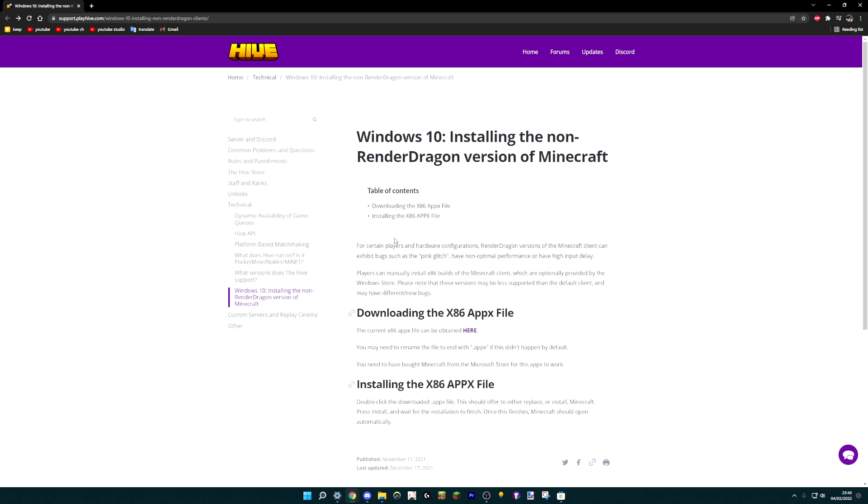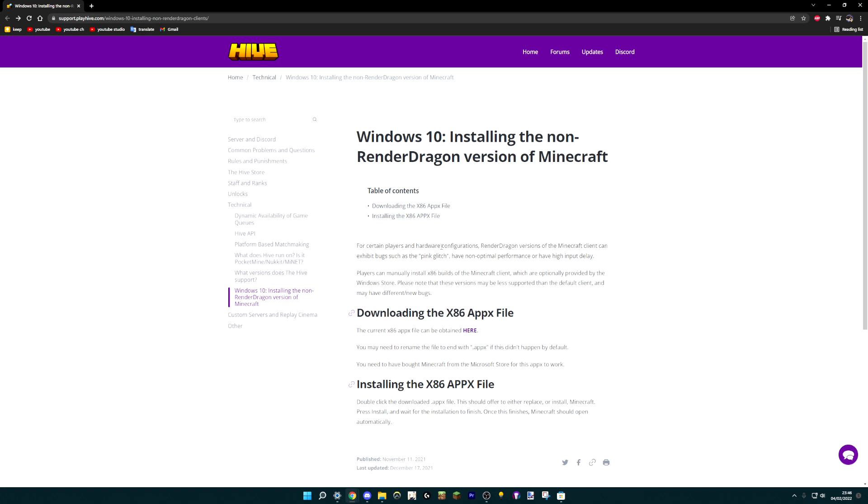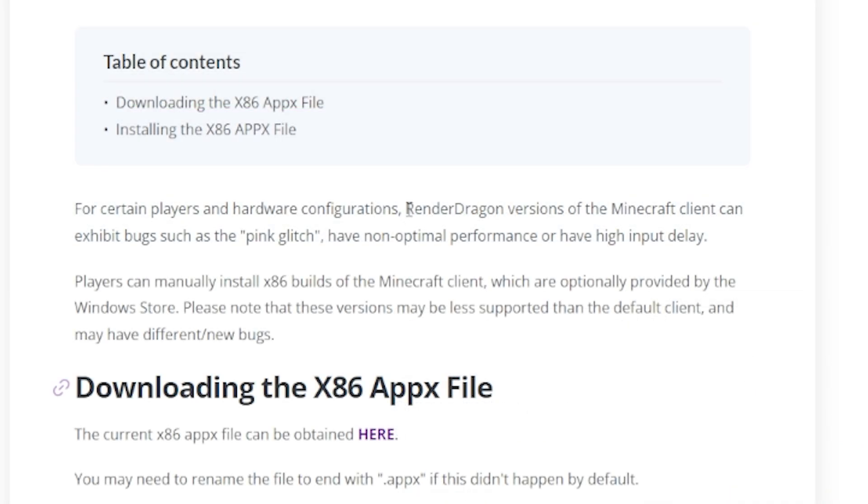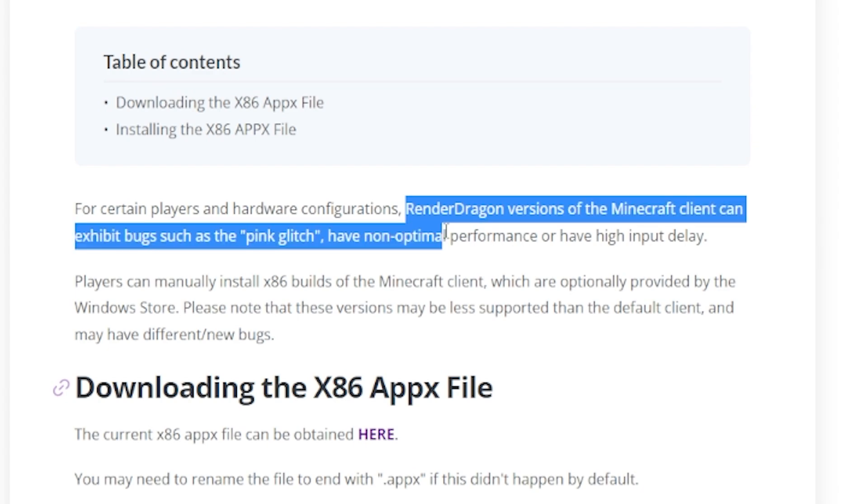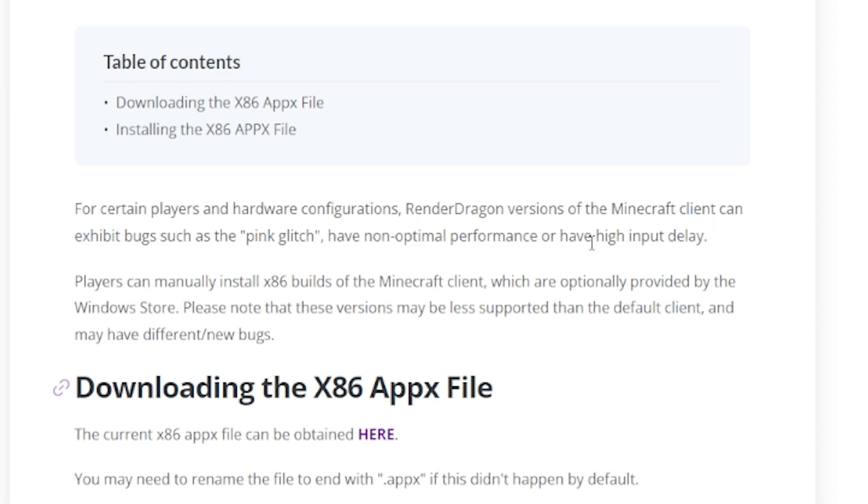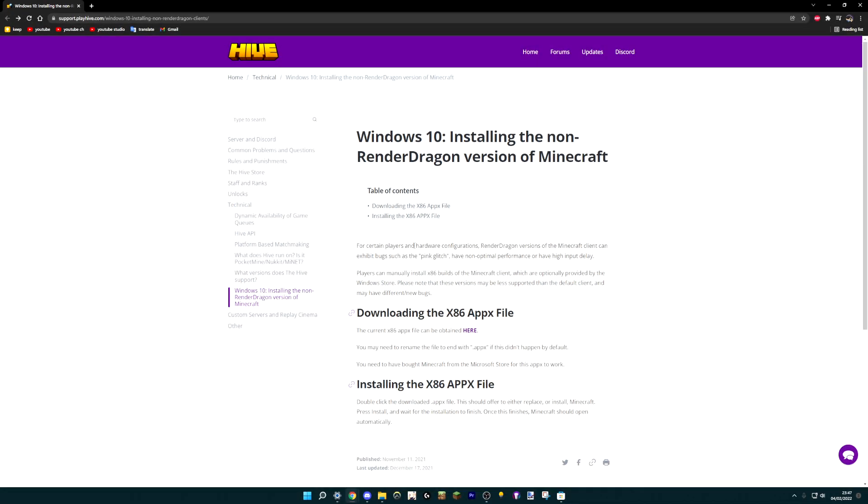Now what you want to do is visit this site right here. I have the link in the description, so you can visit it yourself. And it says Windows 10, but it works for Windows 11 as well, because Windows 11 is basically just a reskinned version of Windows 10. If you want to, you can just follow the article right here. But to be honest, there's some slight problems that I encountered myself that I would like to go into detail with. So I suggest continuing to watch this video. And yes, that is actually an article from the official Hive website. The Hive is a very popular and large Minecraft server if you didn't know that already. So there's absolutely no chance that this is going to get you banned, or somehow otherwise disadvantaged. As the article states, RenderDragon versions of the game can have certain problems. For example, there's a bug called the pink glitch, where some textures will turn pink over time, could have bad performance or high input delay. RenderDragon does have various problems.